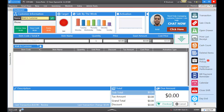Welcome to advanced training for CellSmart POS. In this video I'll be showing you four more things that will help you use CellSmart POS to run your store more efficiently. The first is going to be repairs.